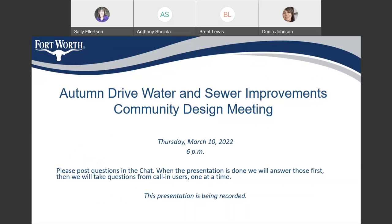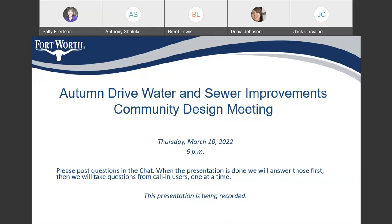Good evening, everybody, and thank you for joining us for the design meeting for the Autumn Strive Water and Sewer Improvement Project. We are recording this, so please make sure that you are muted until the presentation is over. If you have questions during the presentation, you can go to the chat in the right-hand corner of the screen, and we will field those questions after the presentation. Then we'll open the floor to call-in users. I'm going to hand this over to Dina Johnson, your project manager.